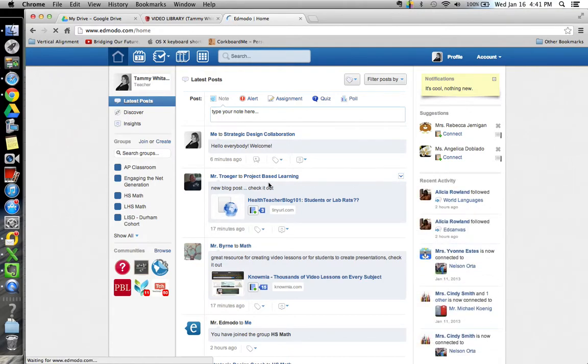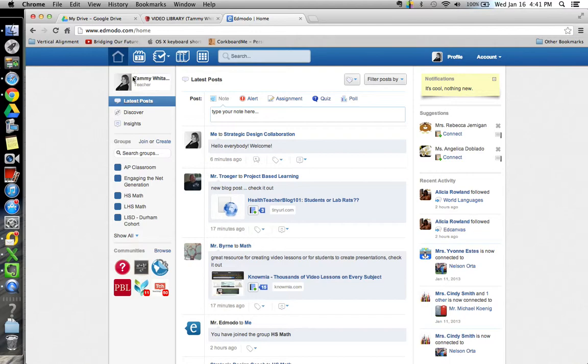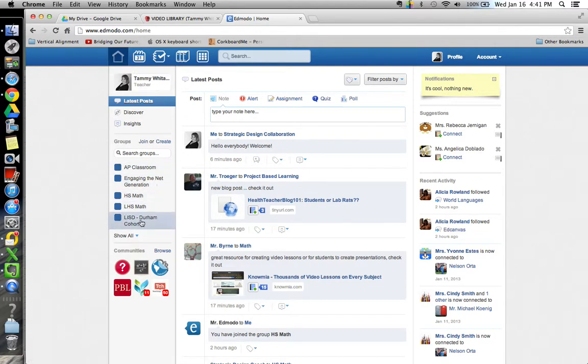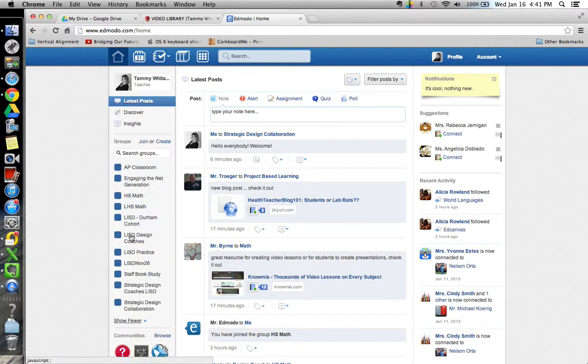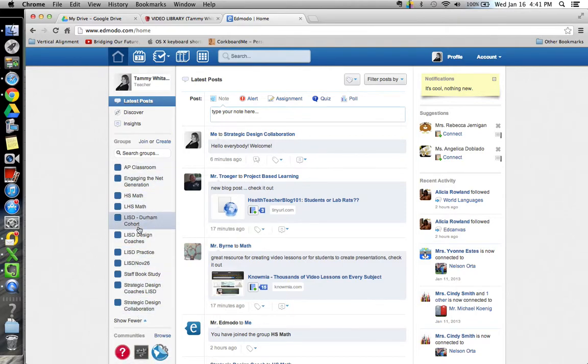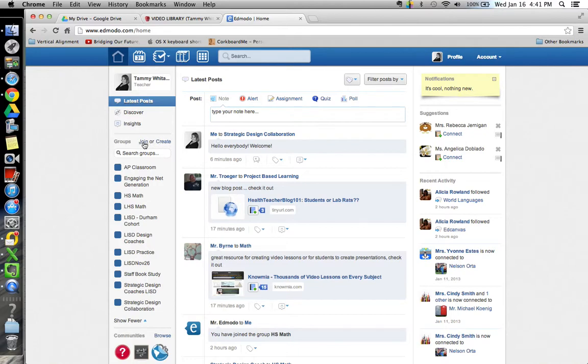All right, and it takes you to your home page basically and that is this little home icon will always take you to this page. It will show you all the groups that you belong to on the left here and very important right here is where you see that you can either join a group or create a group. Right there in the upper left, join or create.